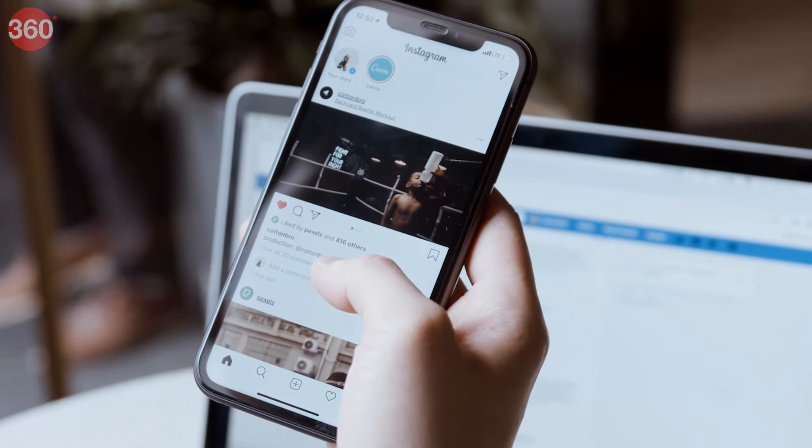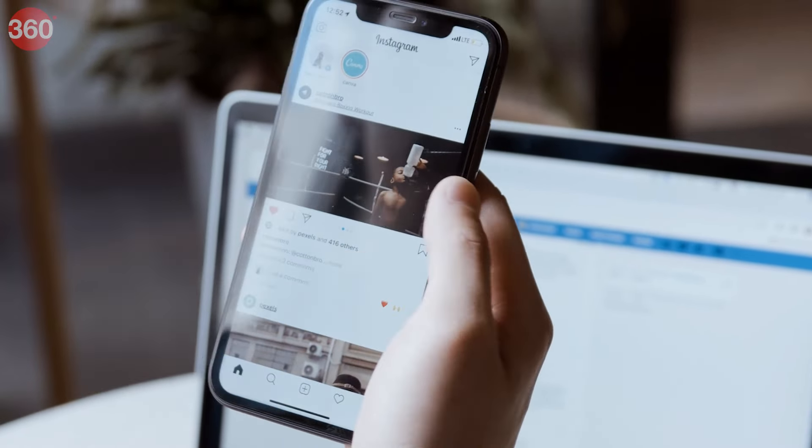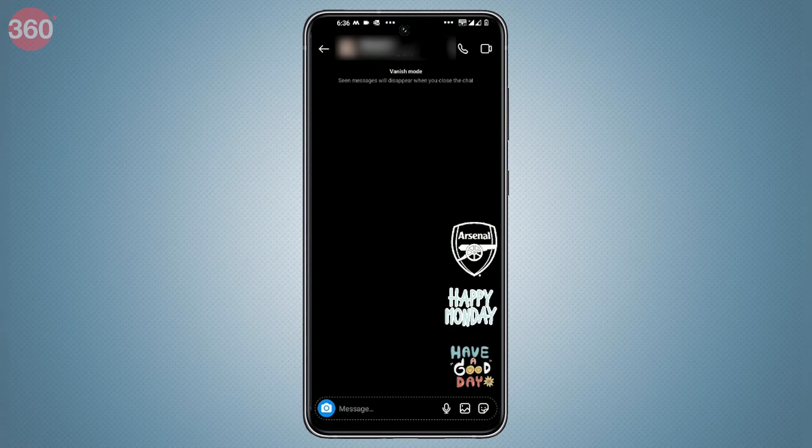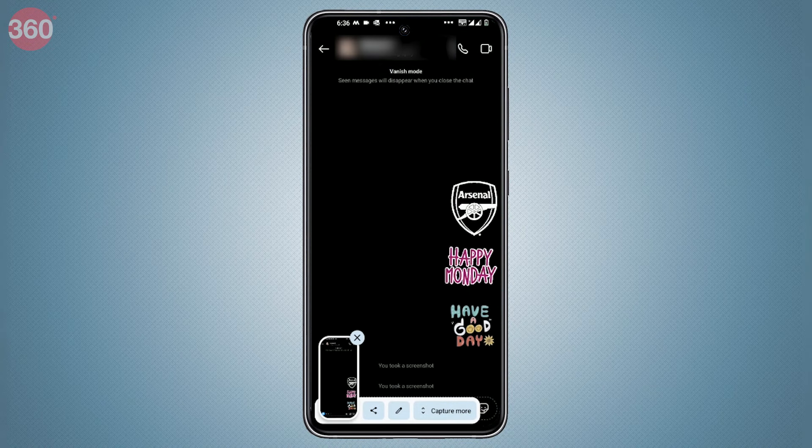Users cannot save or forward messages received in Vanish Mode, but screenshots of these messages can be taken.